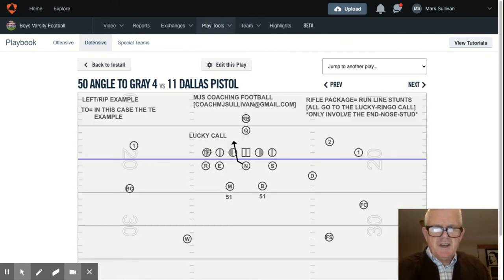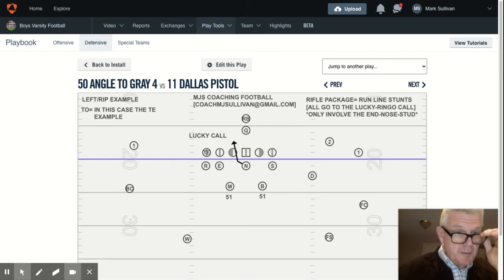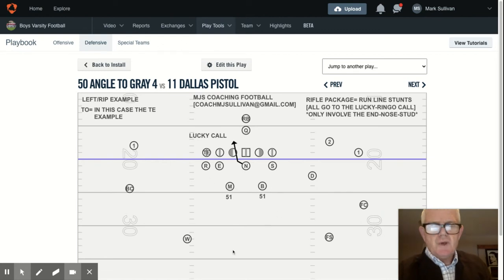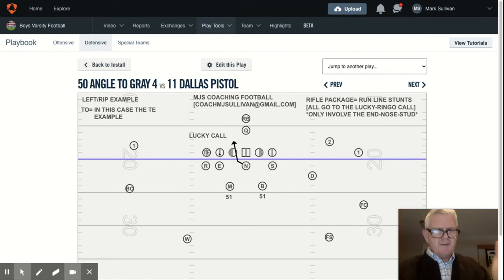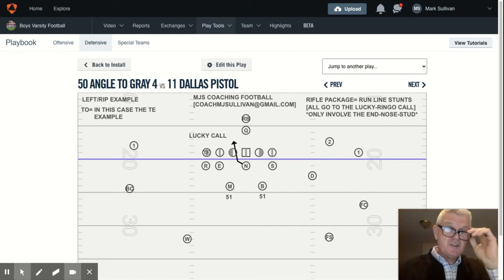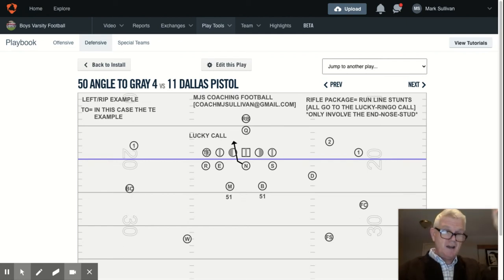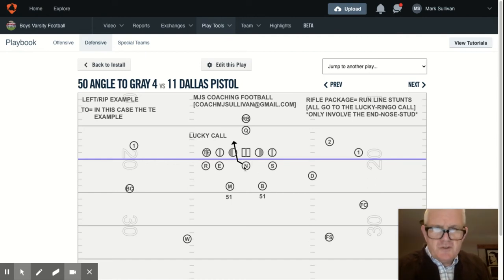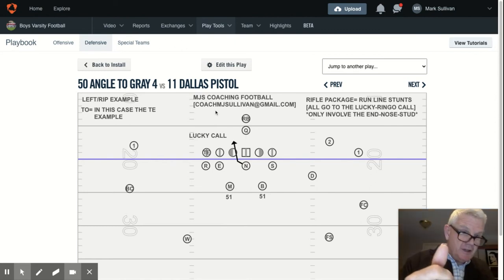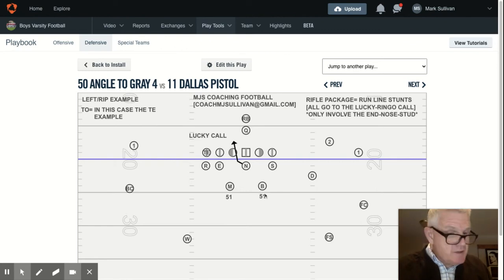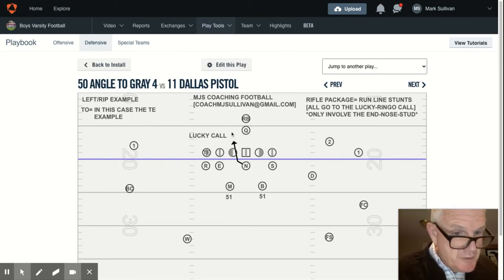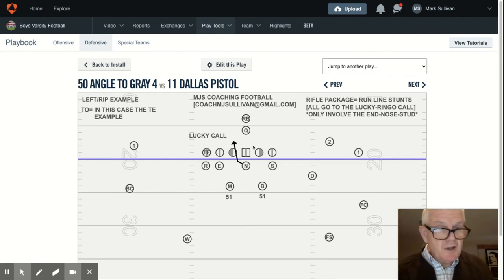Conversely, utilizing the same tight end as our focal point — meaning we're going to or away from the tight end — the reason we would call an angle two is teams that have a very high tendency rate, meaning percentage-wise 75% or higher, they're going to run to the tight end. It's not a matter of worrying about a backside scoop. We just want to get another defender on the play side immediately, and that would be the nose because he's four yards closer than the backside linebacker. That's another reason we would utilize a nose angle by himself to the tight end.